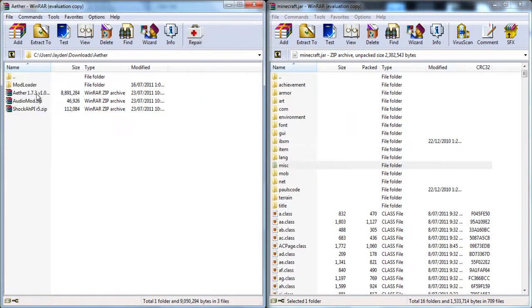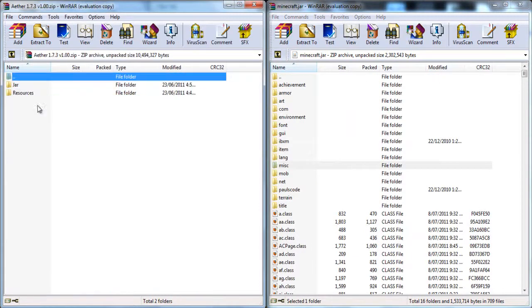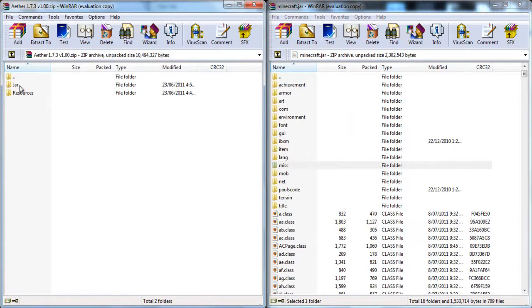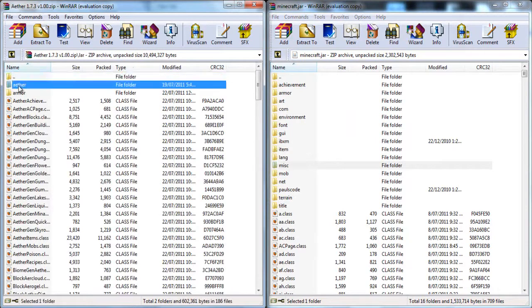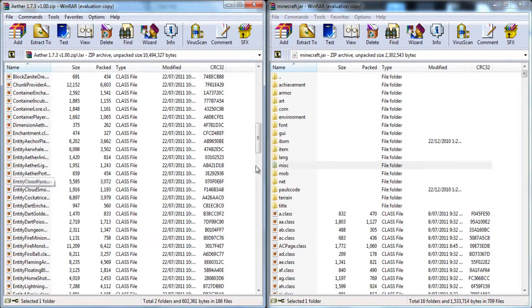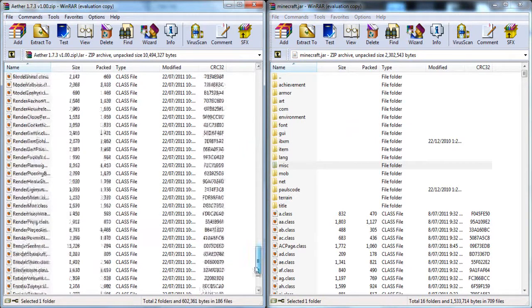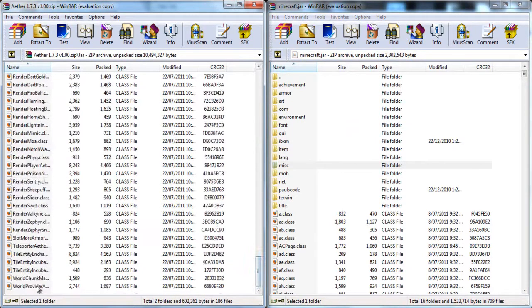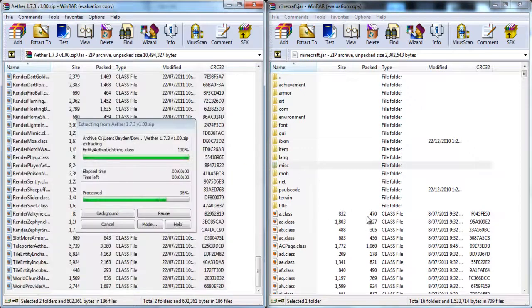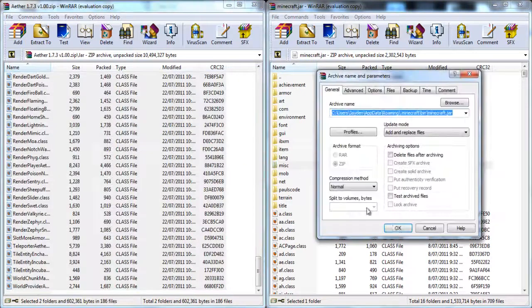And then you get the Aether zip, open up that jar file, drag that in as well.